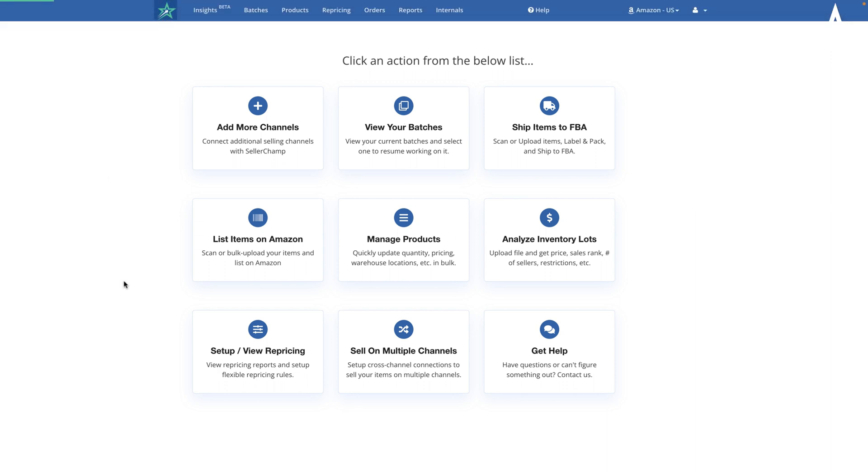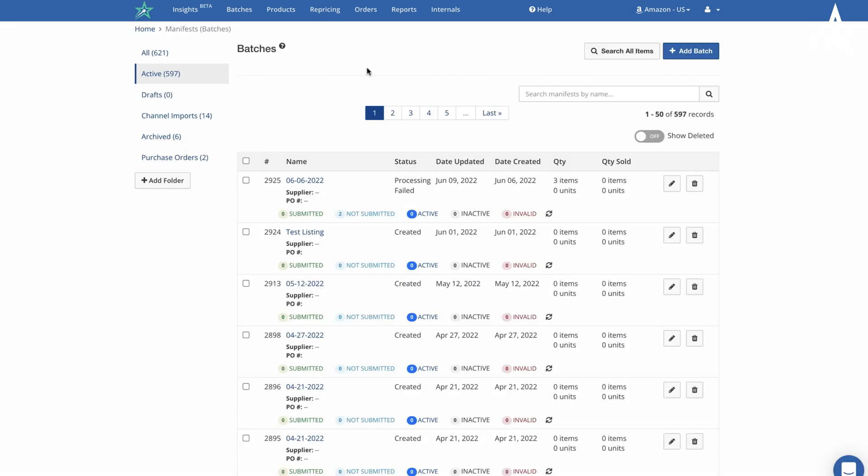Clicking the SellerChamp logo here will bring you back to the home page. Clicking on any of the menu items in the menu bar will bring you to a page that will display that feature.